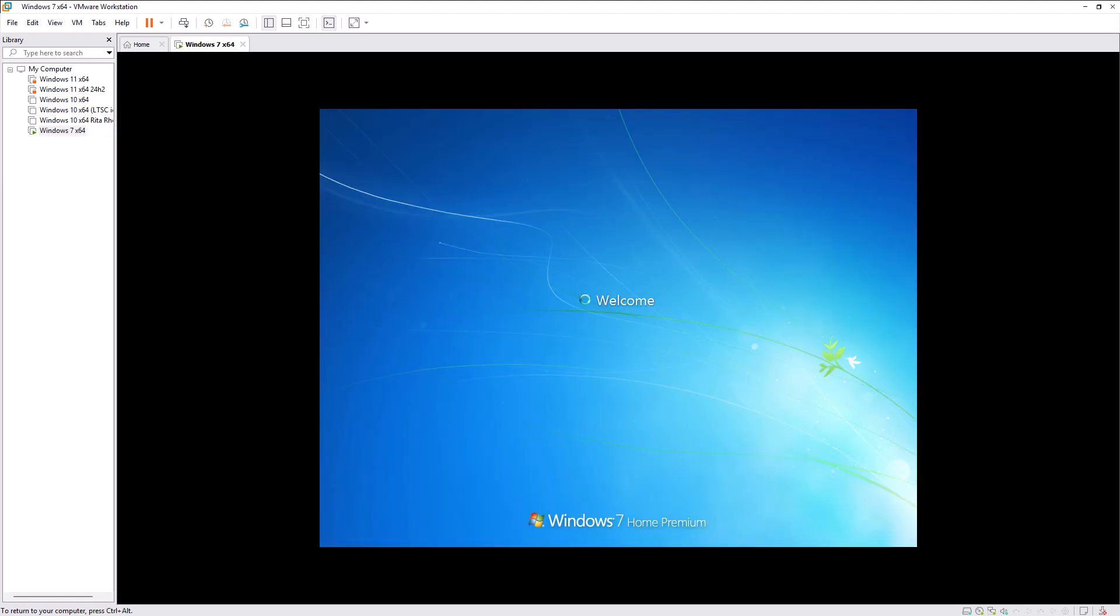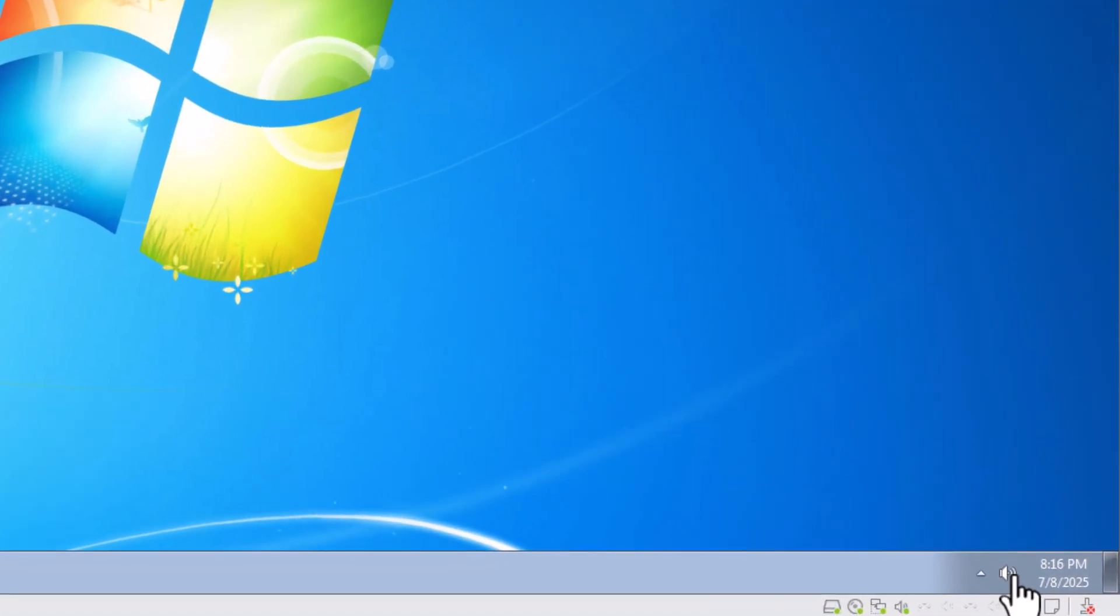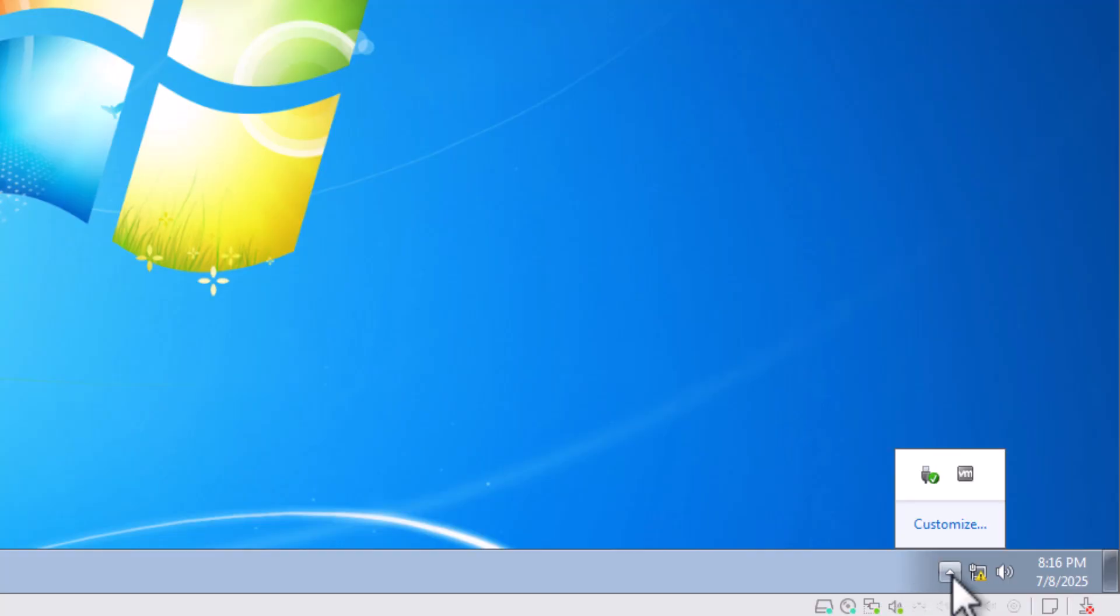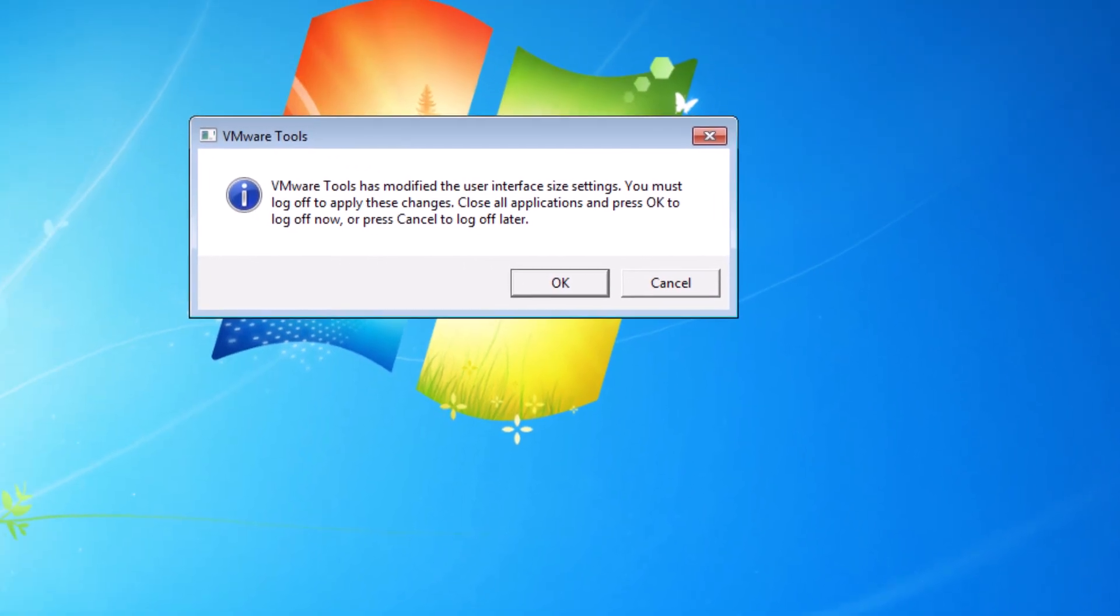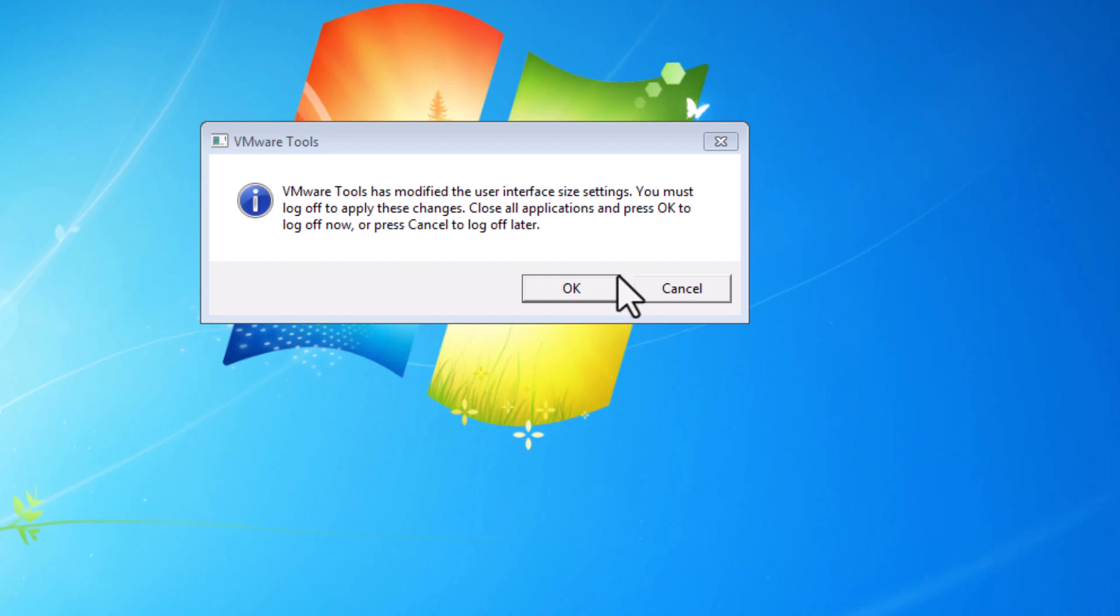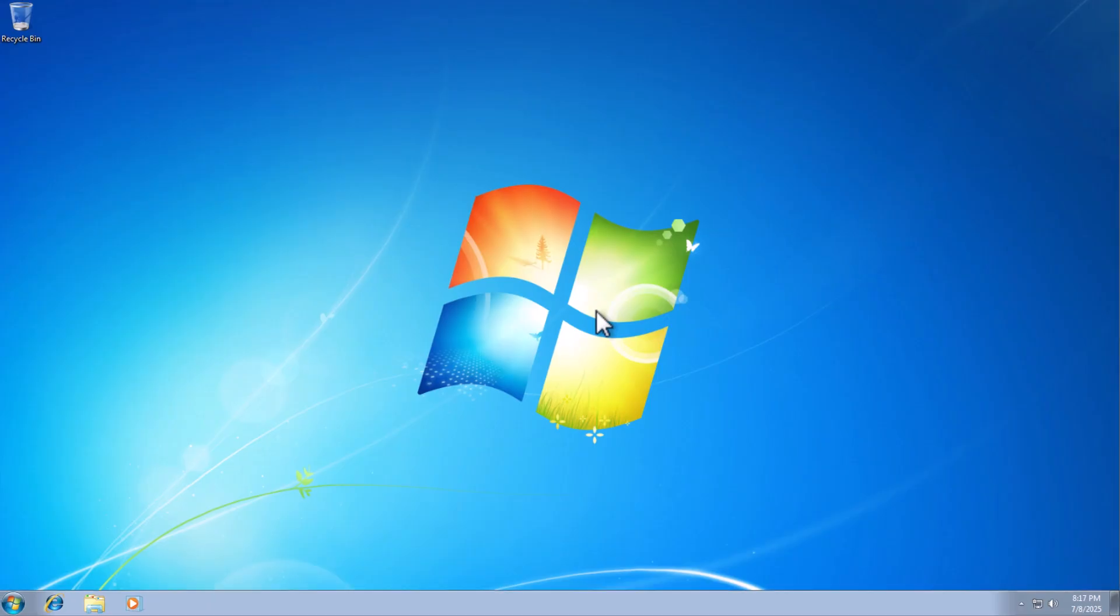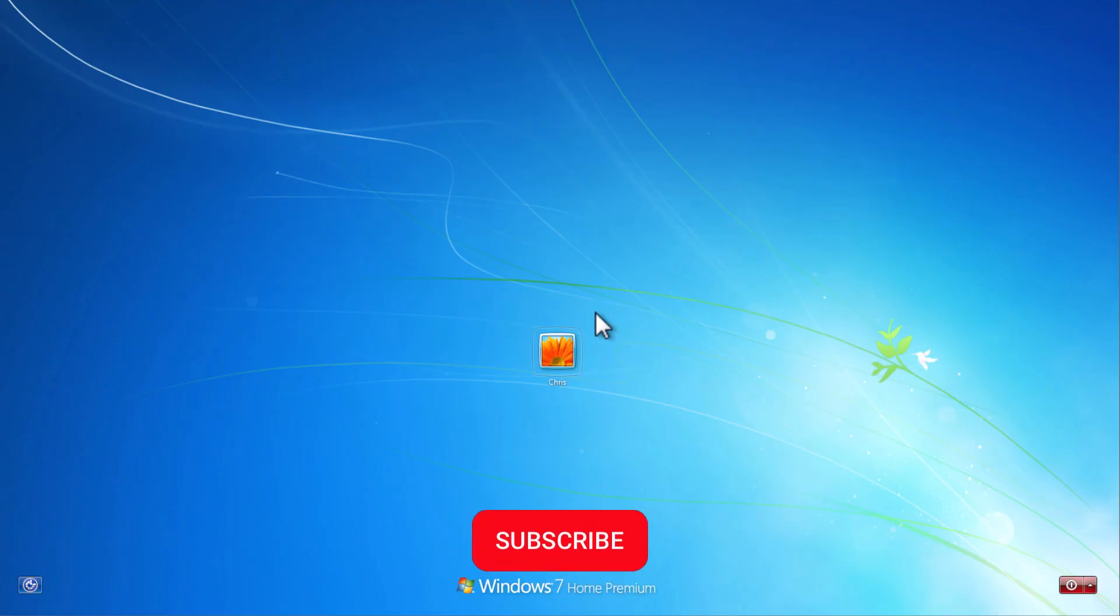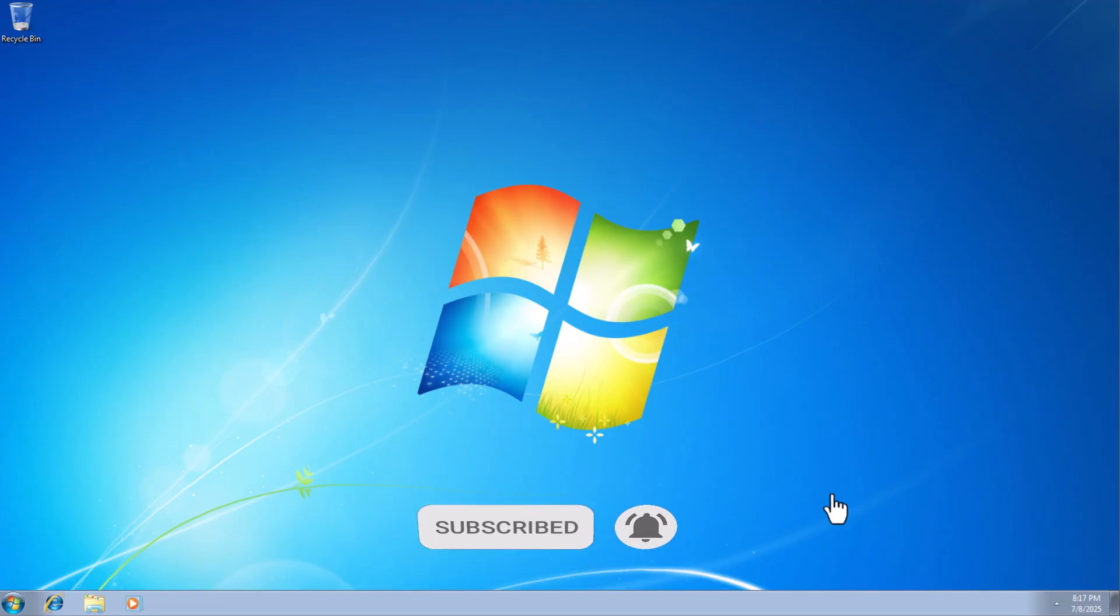And then once it's restarted, you should see in the bottom right-hand corner of the screen you might have to click on the little arrow pointing upwards, but you should see there you go, VMware. And it says VMware Tools has modified the user interface size settings. You must log off to apply these changes. Close all applications and press OK to log off now. So let's just press OK, let it log off, and we'll log back on again by clicking on our username, putting in our password if it needs it. And there we go, it's now fully installed VMware Tools.